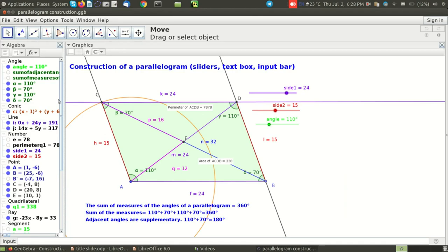Sometimes when you see a GeoGebra file you might have this question: I wish I knew the steps for constructing this GeoGebra file so that I could also follow and try to do the same thing and thereby learn how to construct.